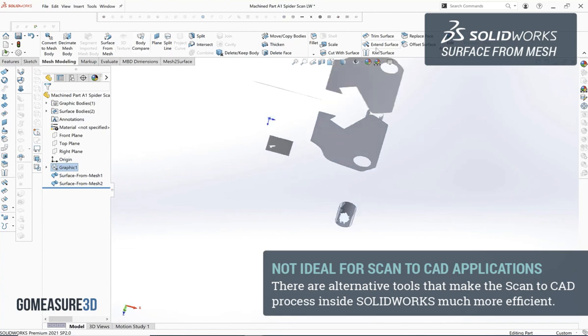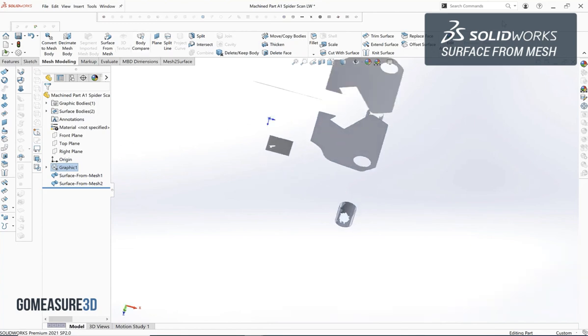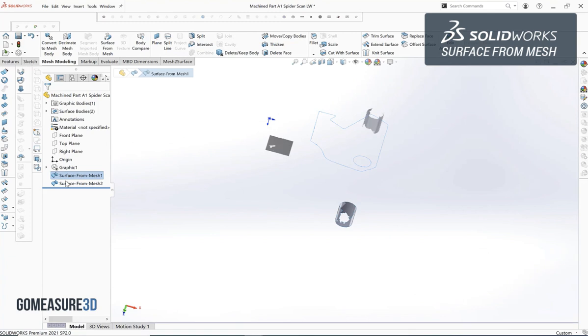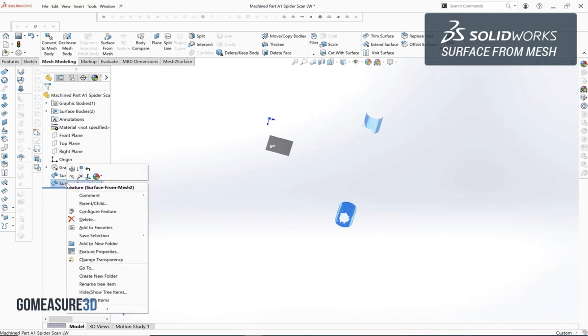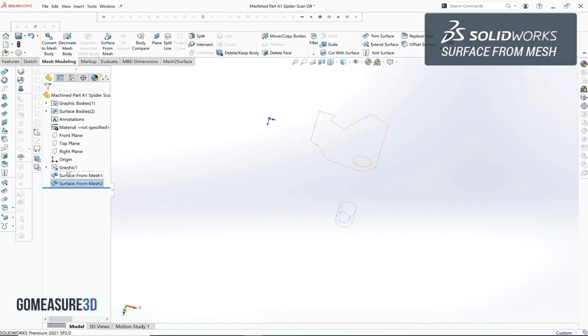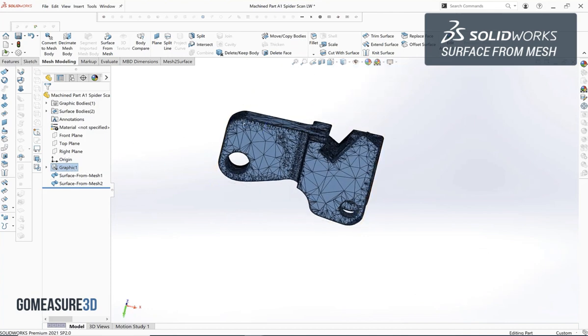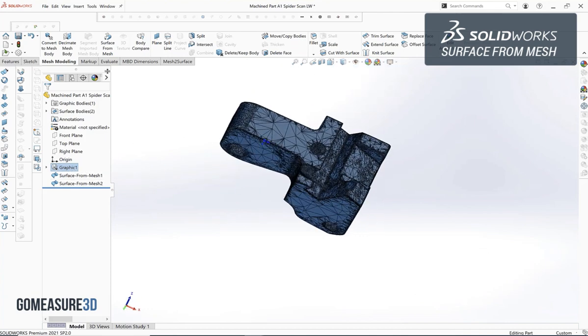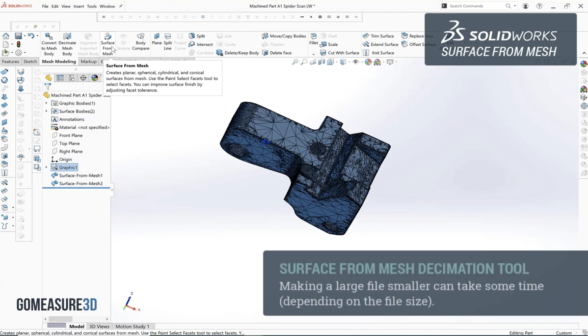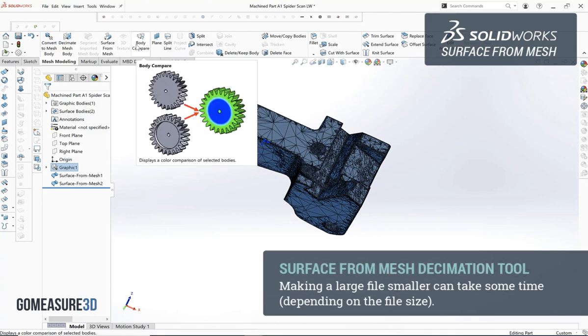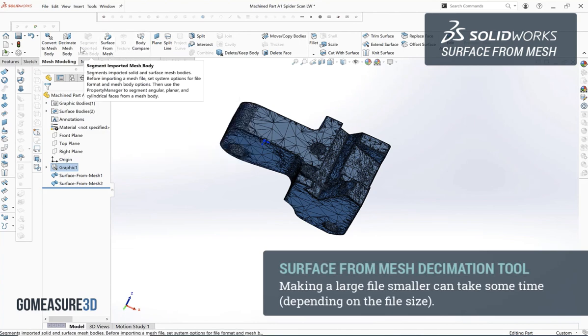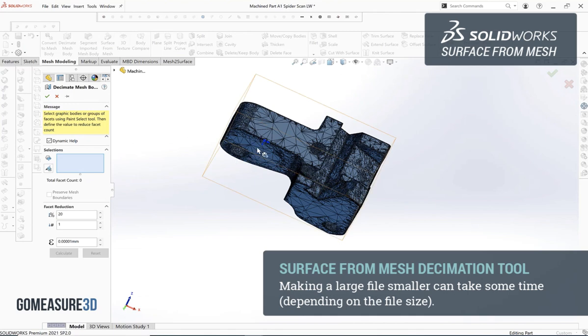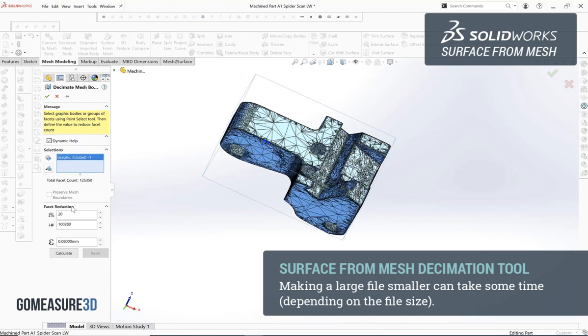Let's talk about another tool which is the decimation tool inside of the mesh modeling tab in SOLIDWORKS. This process is used quite frequently in reverse engineering 3D scan data where we have a relatively large scan file that we need to reduce the file size of.